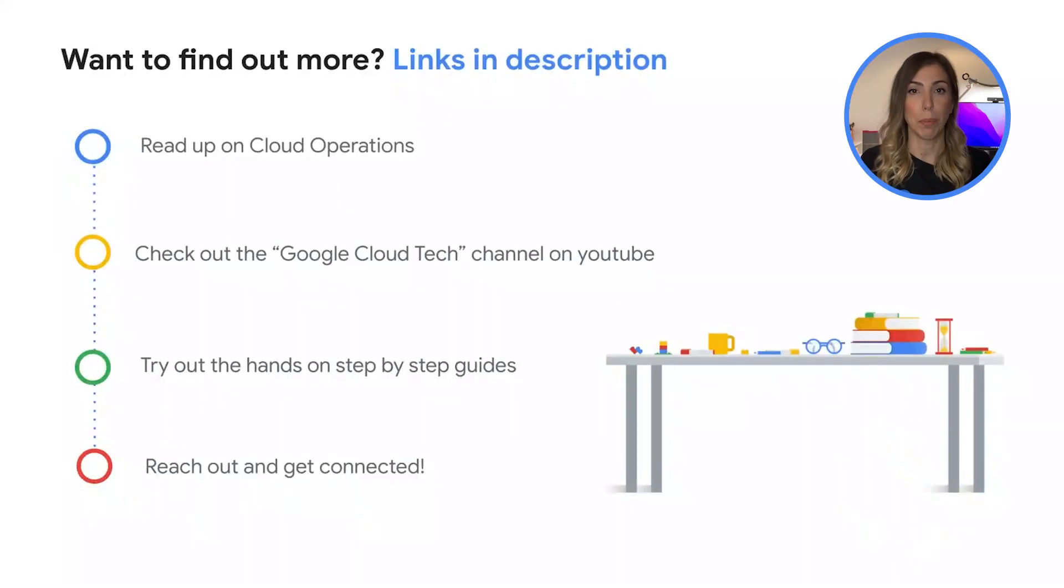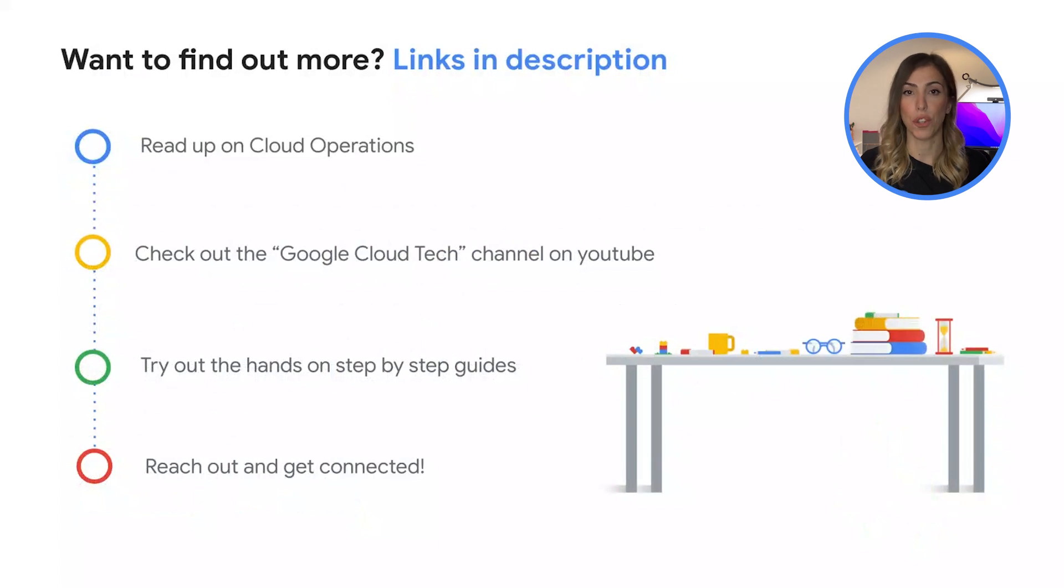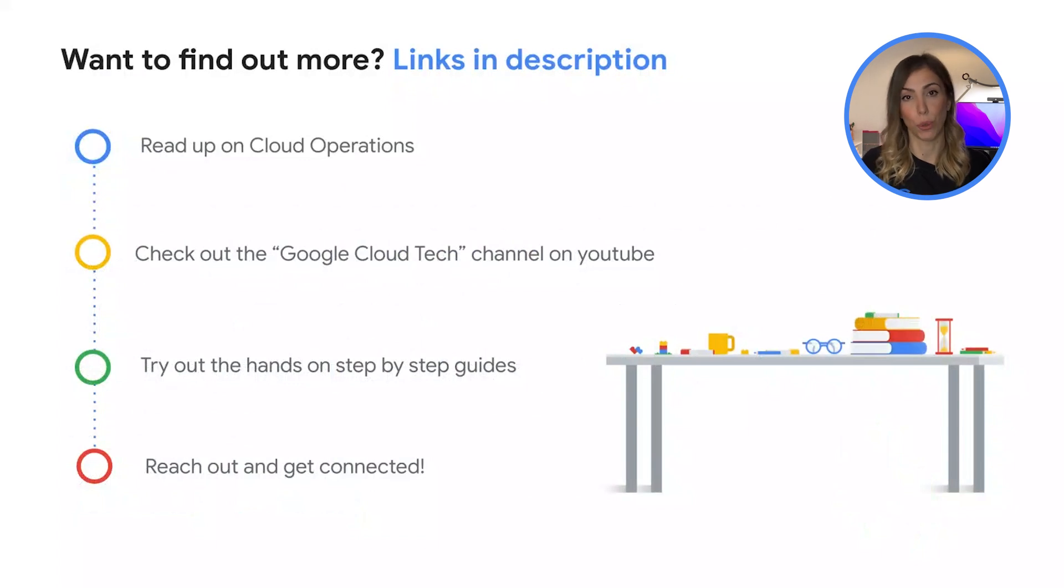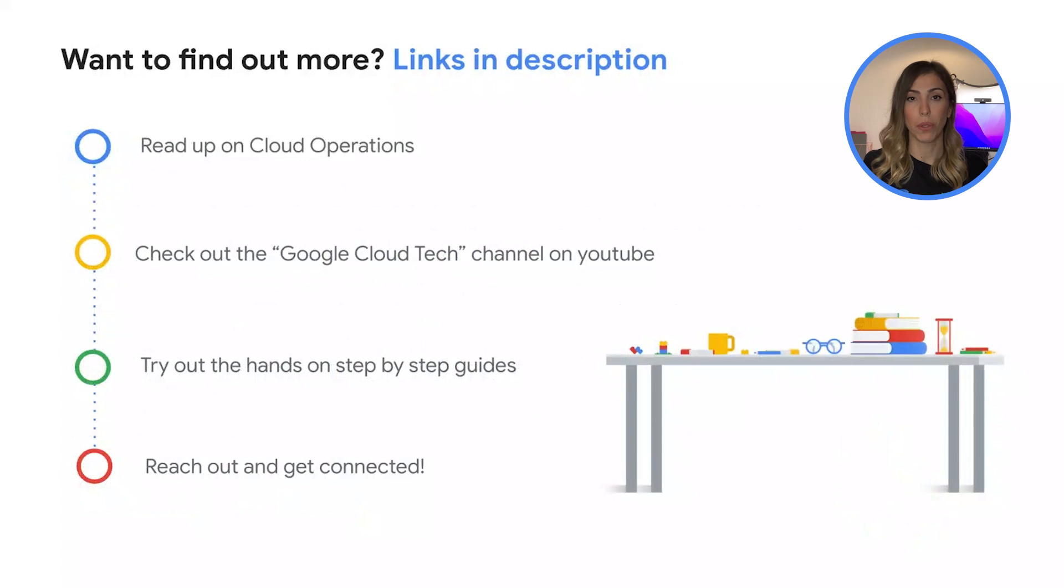In this episode today, you got to see the fundamental components in making your application perform better with the consistent and effortless observability and monitoring of your resources. Thank you for joining us on this episode about cloud operations.